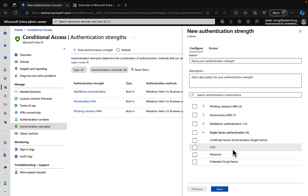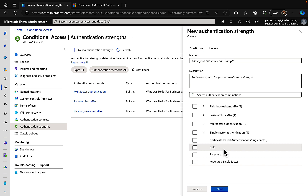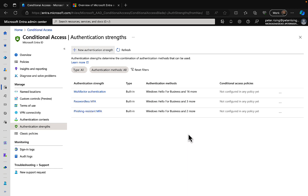Finally we've got single-factor authentication options, which include certificate-based authentication single-factor, SMS, password, and federated single-factor. These are obviously less secure than the other three types — especially SMS, which is increasingly being discouraged and rightly so. SIM card cloning and SMS intercept capabilities from malicious actors are becoming more and more prevalent. It may still be a minimal risk but it's a risk nonetheless. If you can avoid SMS as your form of secondary authentication, absolutely do so in favor of more stringent methods.